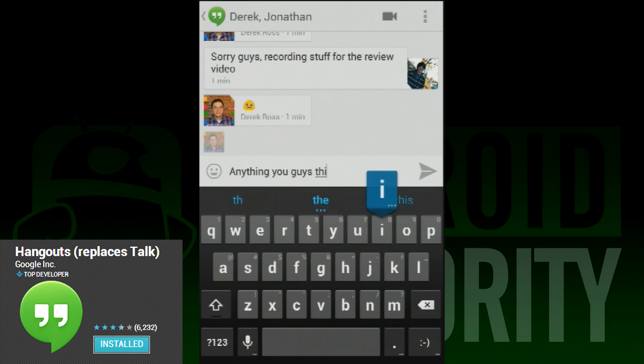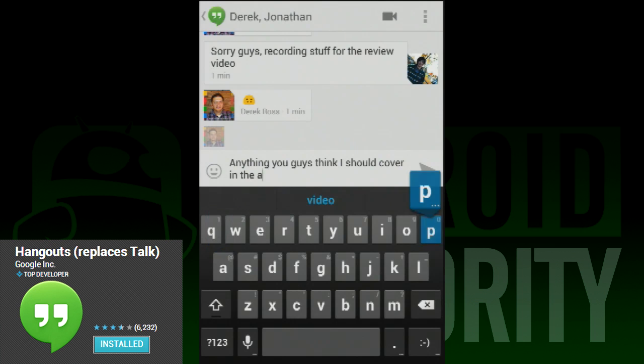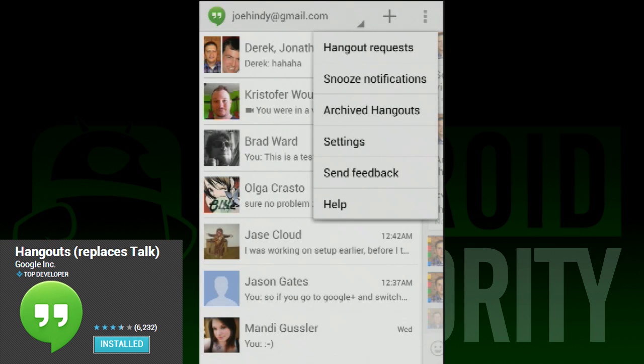You can now have group chats. During testing, I was able to chat with most of the Android Authority on-air crew all in a single thread. This is way better than Google Talk, which didn't have this functionality at all.